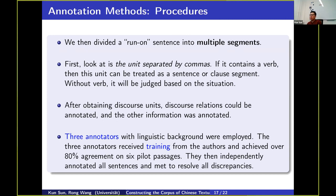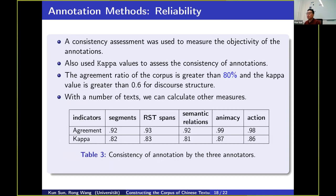After obtaining discourse units, discourse relations using PDTB labels are annotated, and other information is annotated simultaneously. We recruited three annotators with linguistic backgrounds before starting the annotation work, trained them to annotate some passages, and until they reached higher agreement, they began to annotate the sentences separately. We also adopted two methods to measure reliability of this corpus: first, consistency assessment; and second, Cohen's kappa values. Both are very common standards for measuring reliability of annotated corpora.